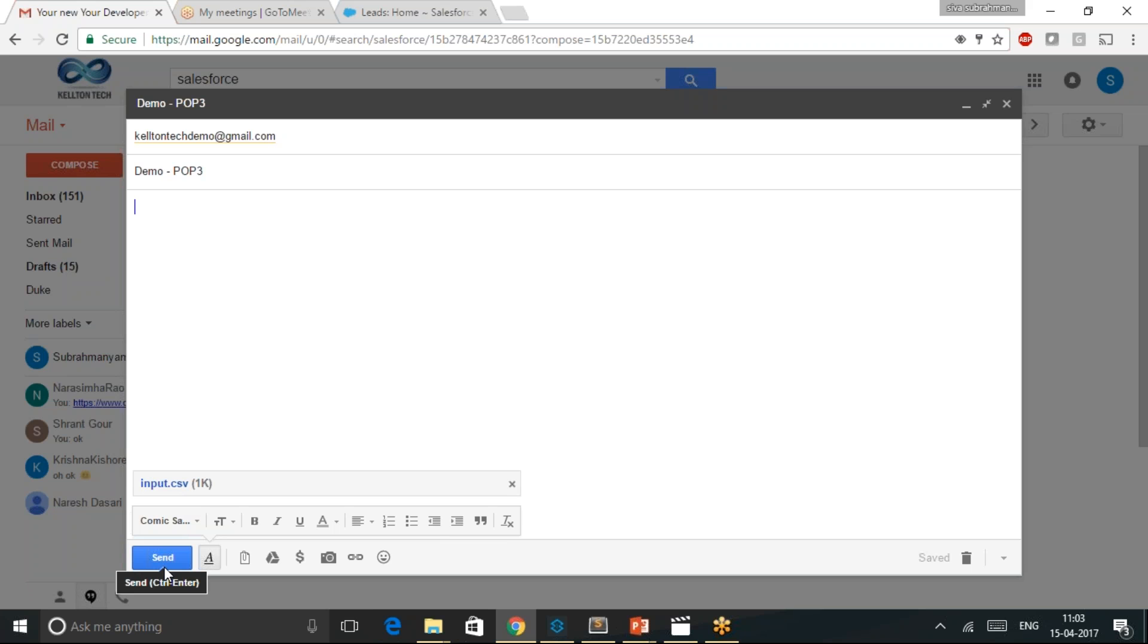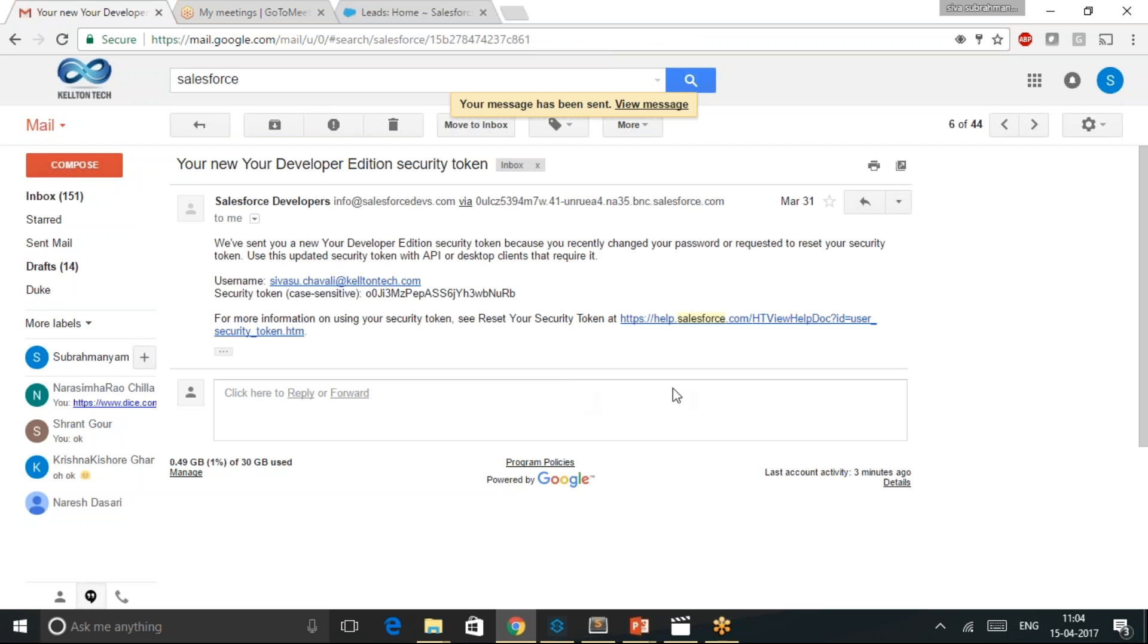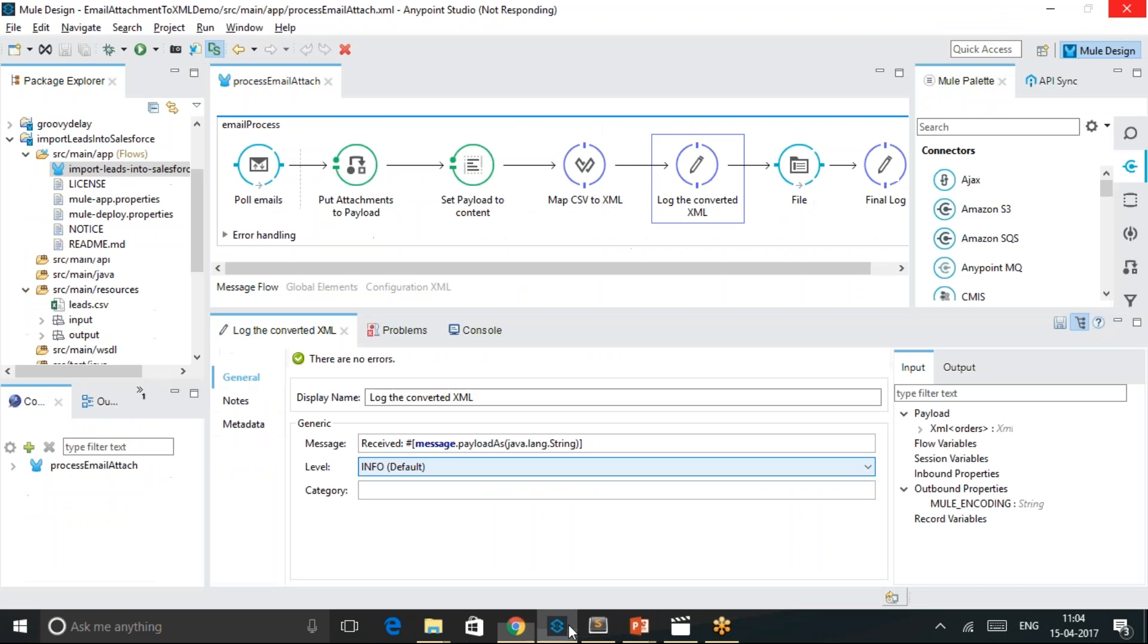I am depicting myself as a third-party application which is exchanging sales order data in the form of SMTP to the MuleSoft. As soon as I send the email, your message has been sent. I am expecting the MuleSoft process to be kicked off.